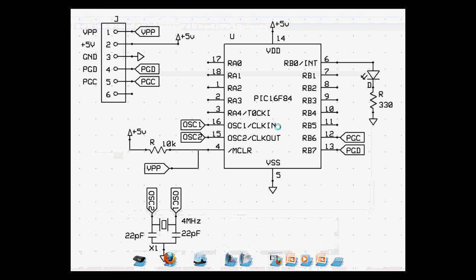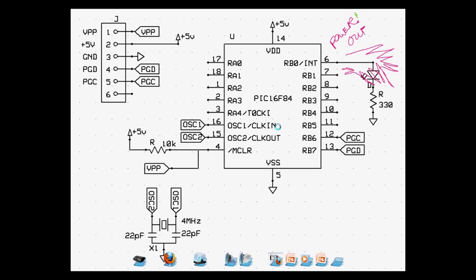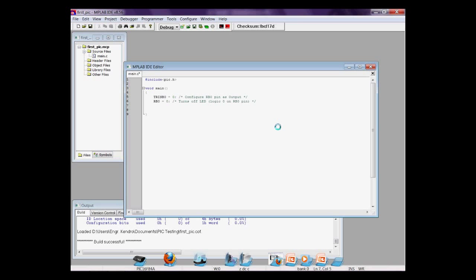When you say output, voltage comes out of the corresponding pin. And when we register the pin as input or TRIS-B0 is equal to 1, it is ready to accept current. We'll talk about that later.